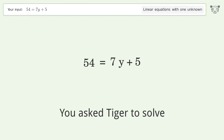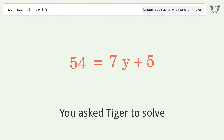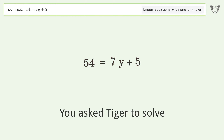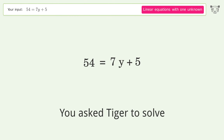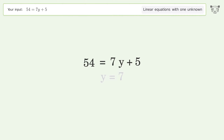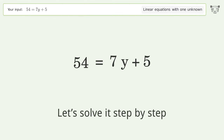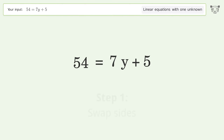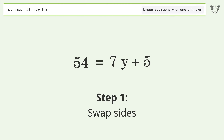You asked Tiger to solve this — it deals with linear equations with one unknown. The final result is y equals 7. Let's solve it step by step. Swap sides.